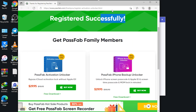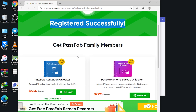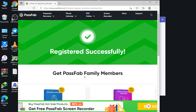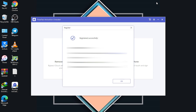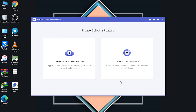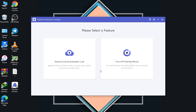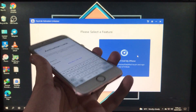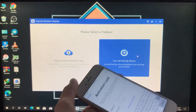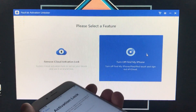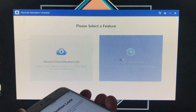Registered successfully — very instant. You can also see other PassFab family products here. Now back to the tool, I'm registered. There are two options as mentioned. I'm going to connect my iPhone — which is currently on activation lock — to the PC.